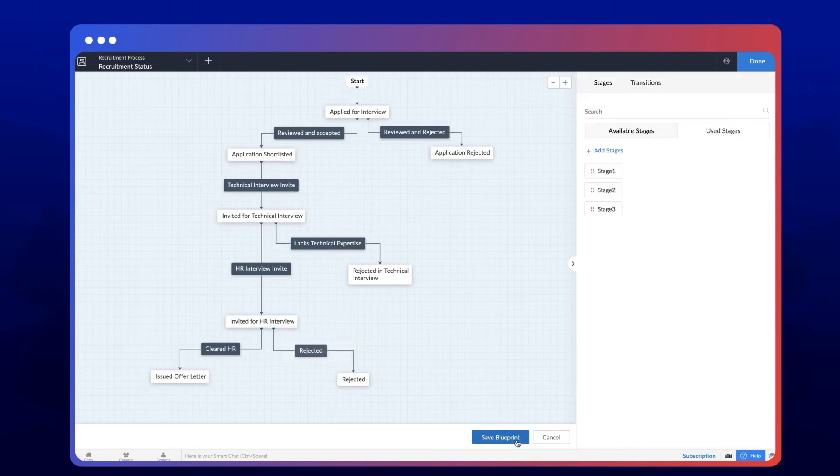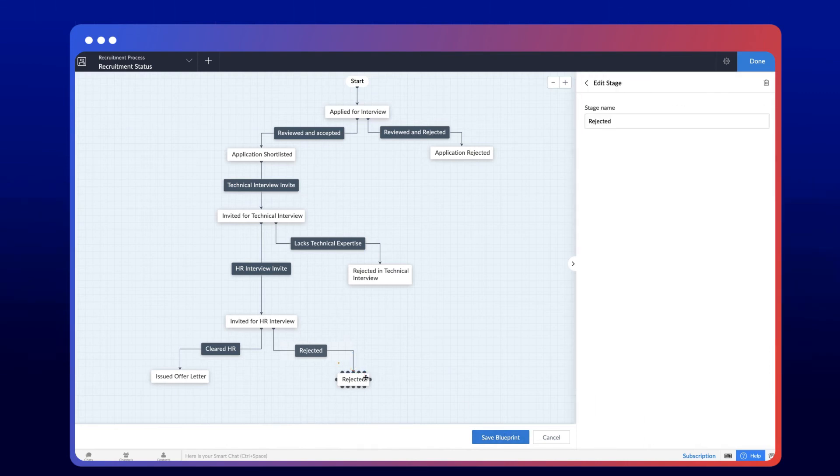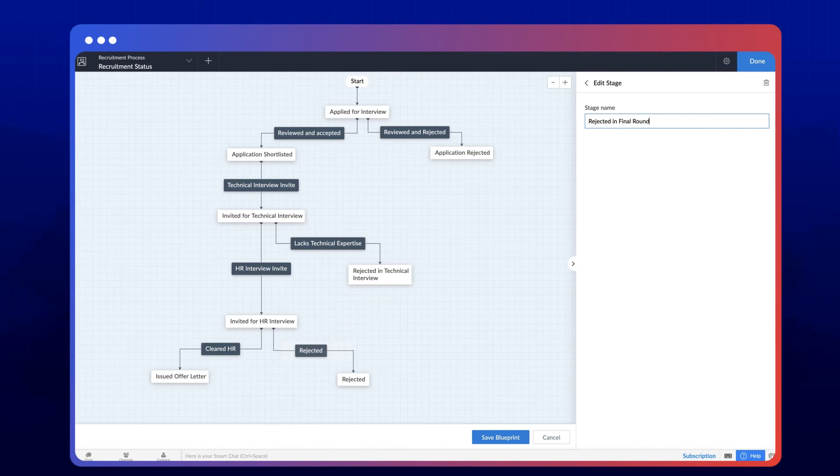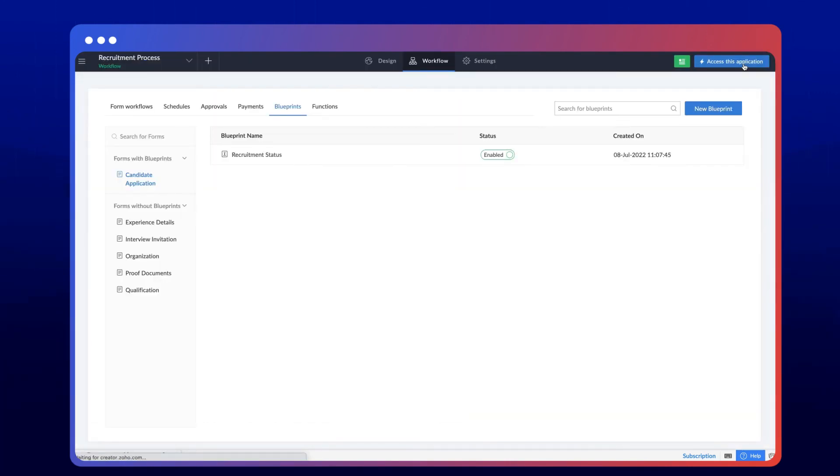If you'd like, you can modify the stage name by clicking on the stage and updating the label name, or delete a stage if you don't need it anymore. Now it's time to access the app.